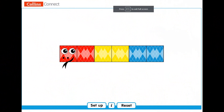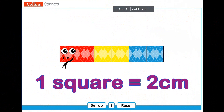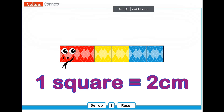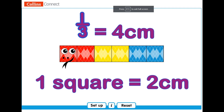Let's look at this snake again. What if each square of this snake was two centimeters long? How long would the whole snake be? Don't forget to count in twos! Excellent! The whole snake would be 12 centimeters long. Now, how long would one-third of the snake be? Very good! One-third of the snake is two squares, and if each square is two centimeters, that makes four — one-third of the snake would be four centimeters long!